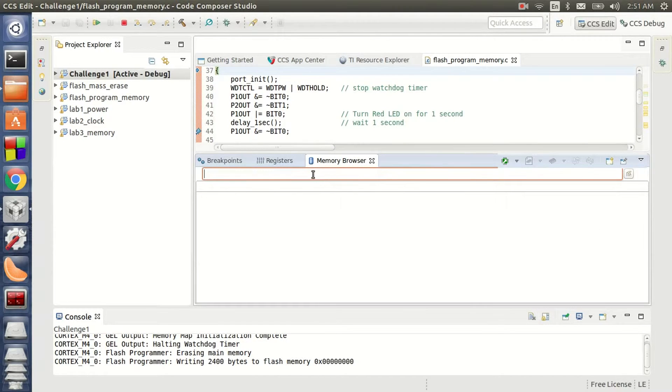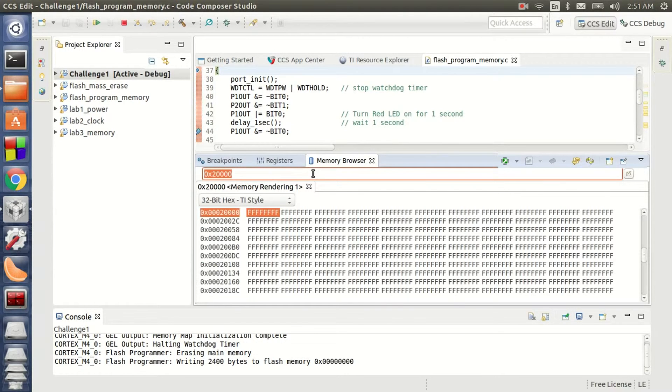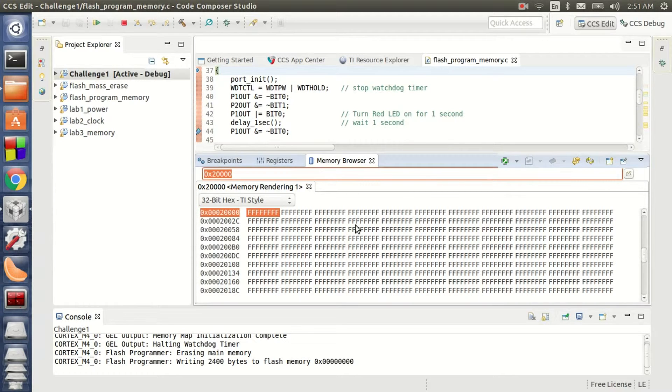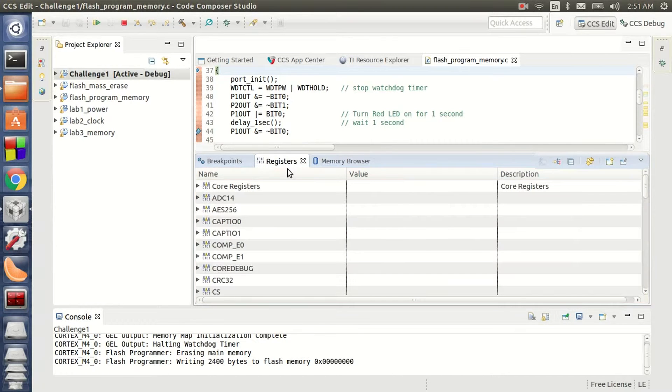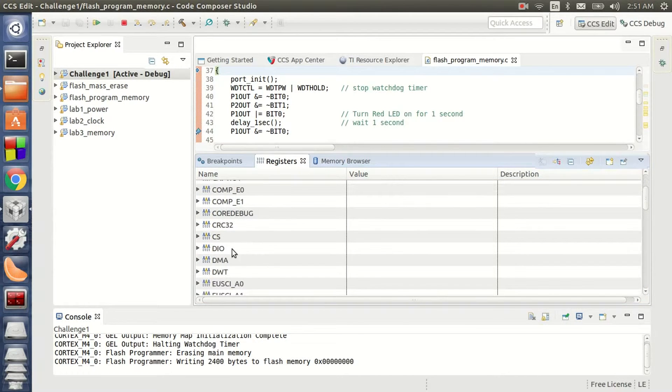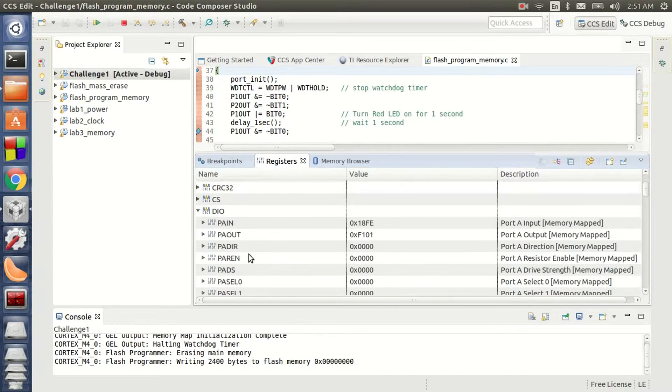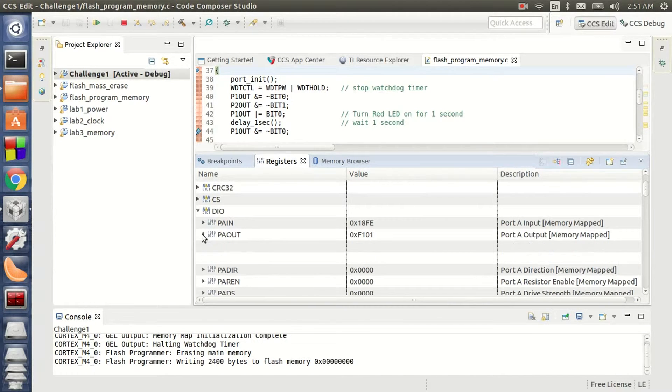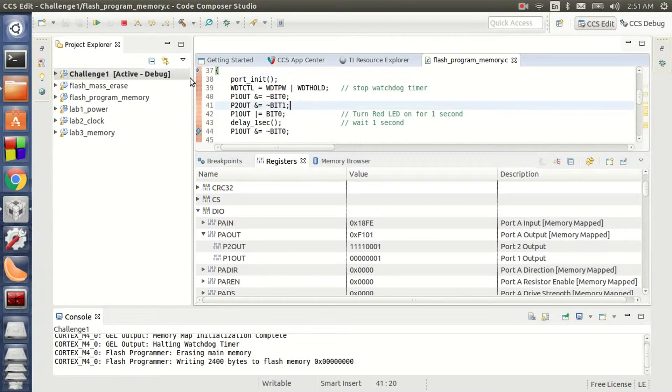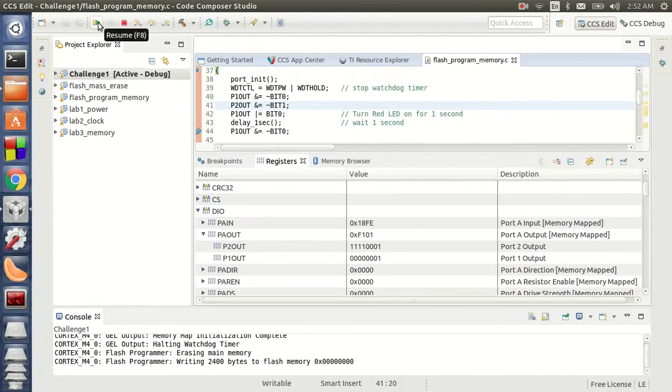Here I have the memory that is about to be written. So this is just to show that the memory locations are not yet written and show a value of 0xFFFF. And here I also have the set of registers that we are about to monitor.